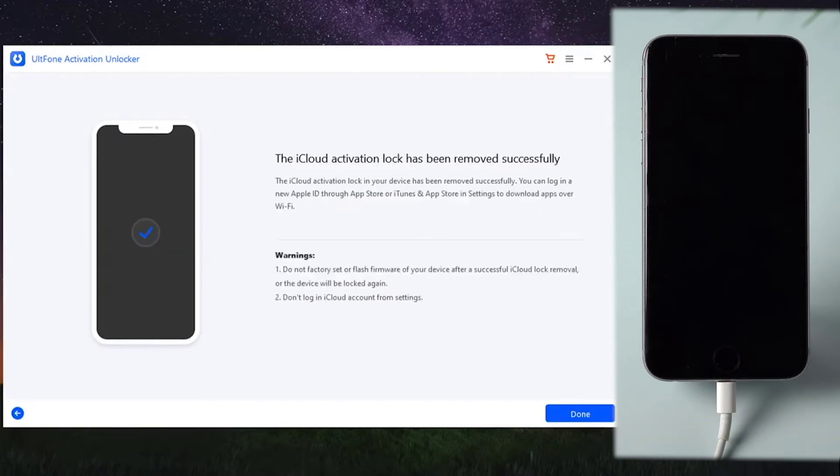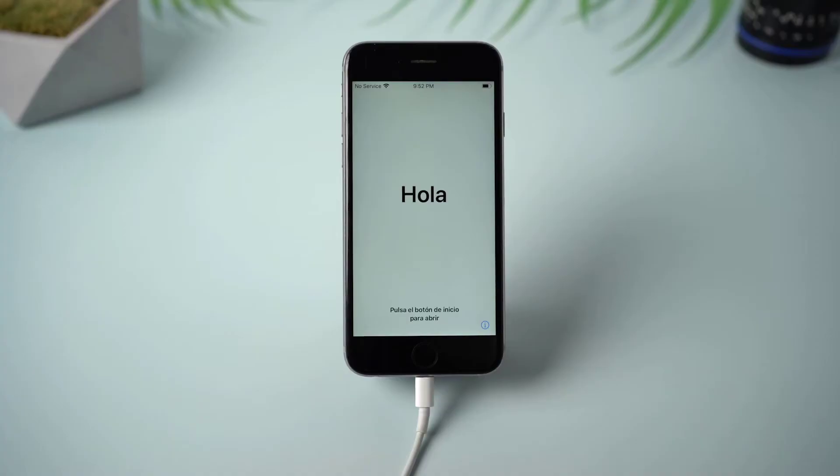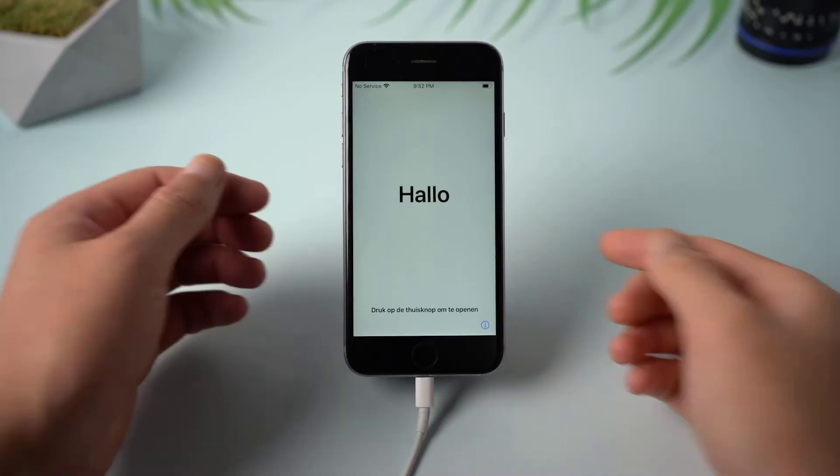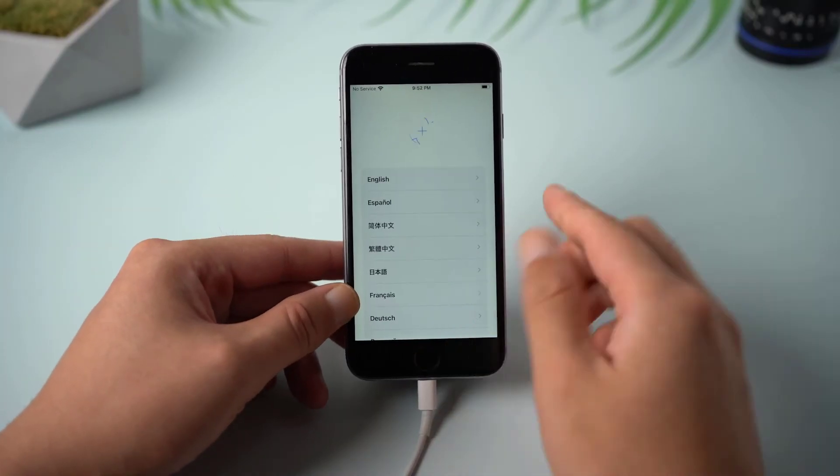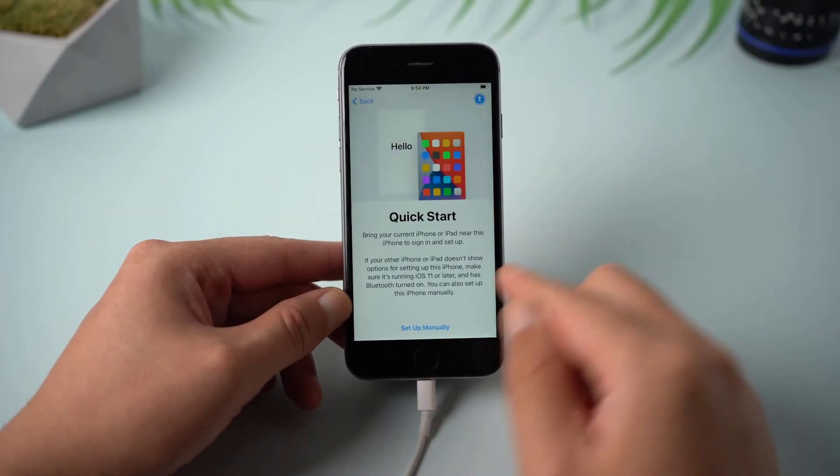Well done! Now you have successfully activated the iPhone without Apple ID and password. Next, follow the steps to set up your phone.